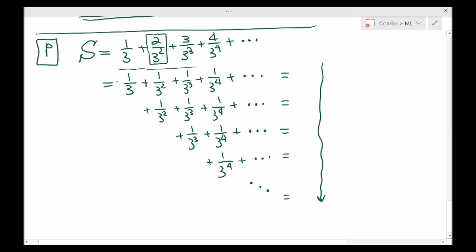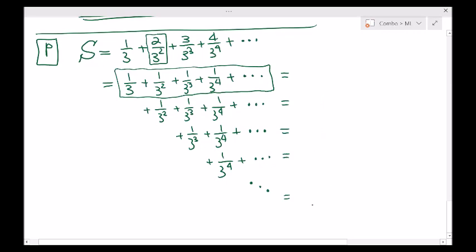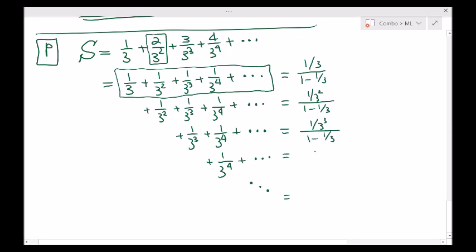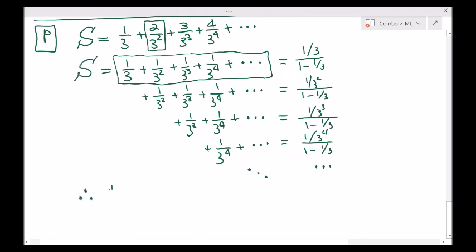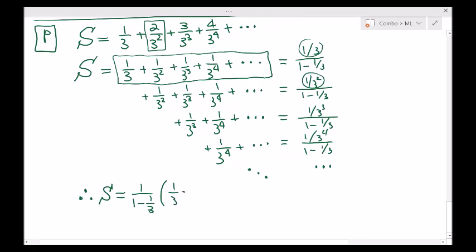What is the first sum over here? This is just a geometric sum — an infinite geometric sum with initial term 1 third and common ratio 1 third. The second one: common ratio still 1 third, initial term 1 over 3 squared. The same for the others: common ratio is 1 third, so the denominators always have 1 minus 1 third. This thing will keep going forever. Now we can add up all these things. Therefore S is simply equal to what — I can factor out 1 over 1 minus 1 third. What's left in the numerators is 1 third plus 1 third squared plus 1 third cubed and so on.